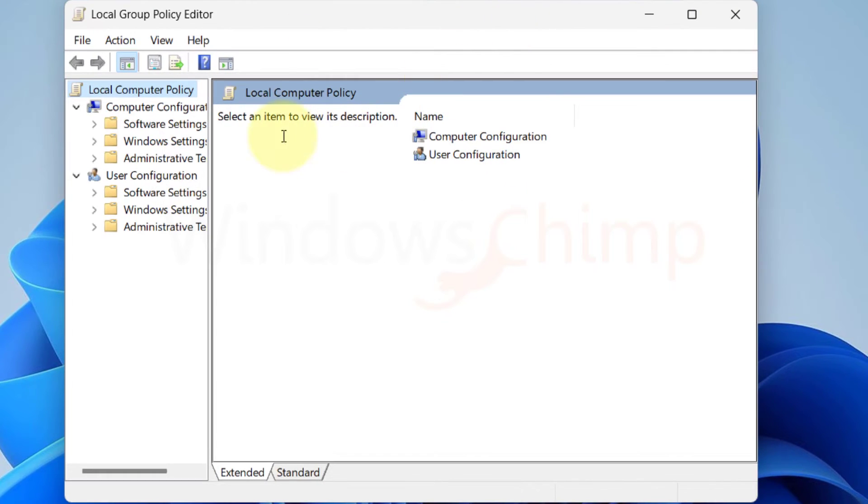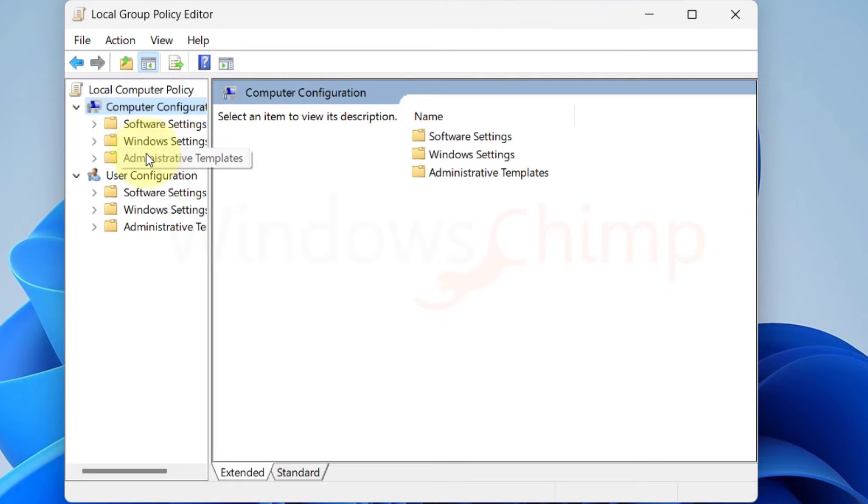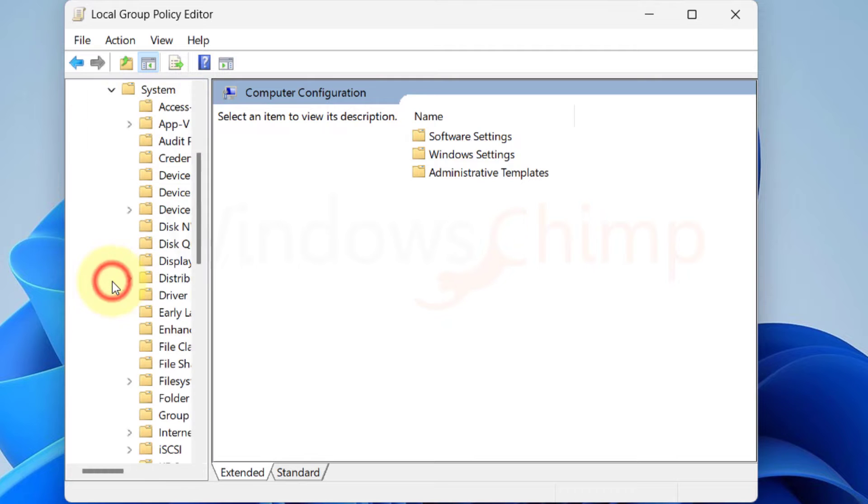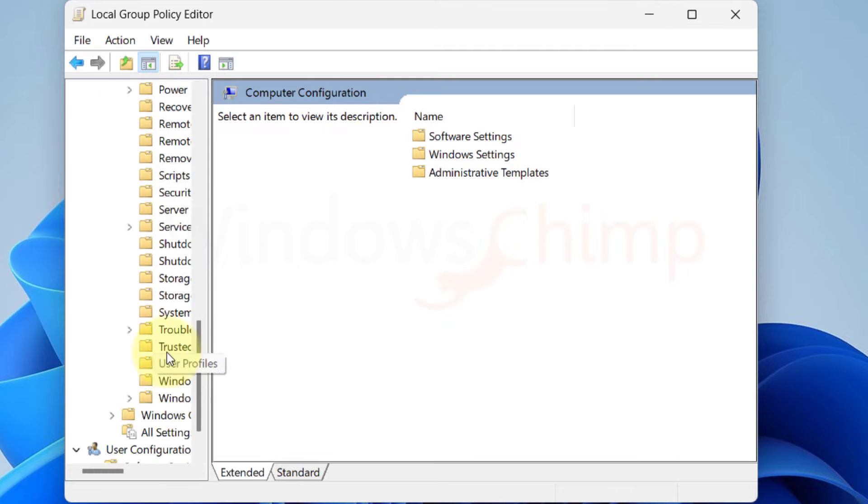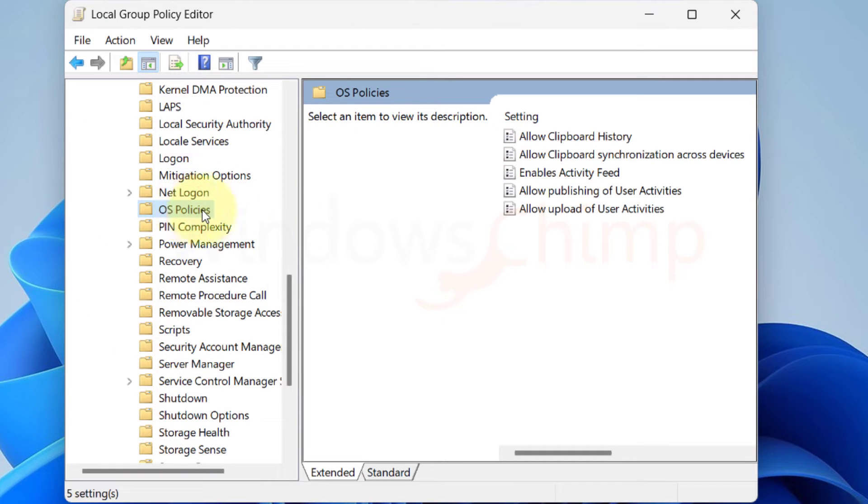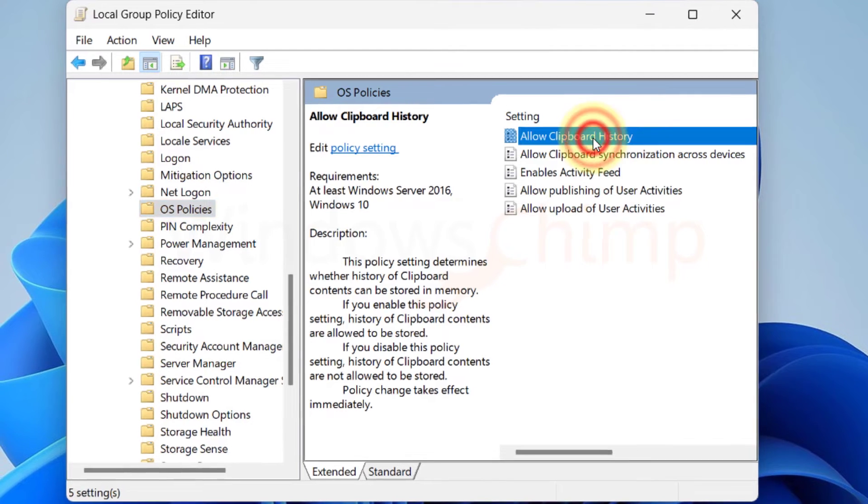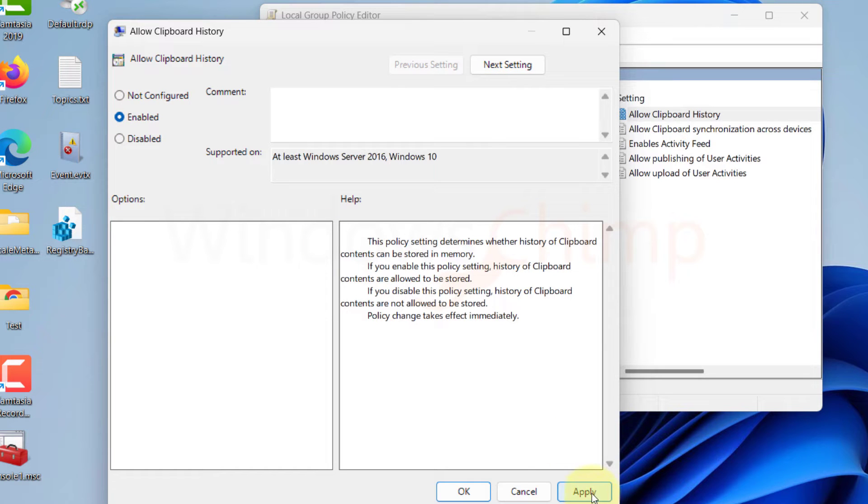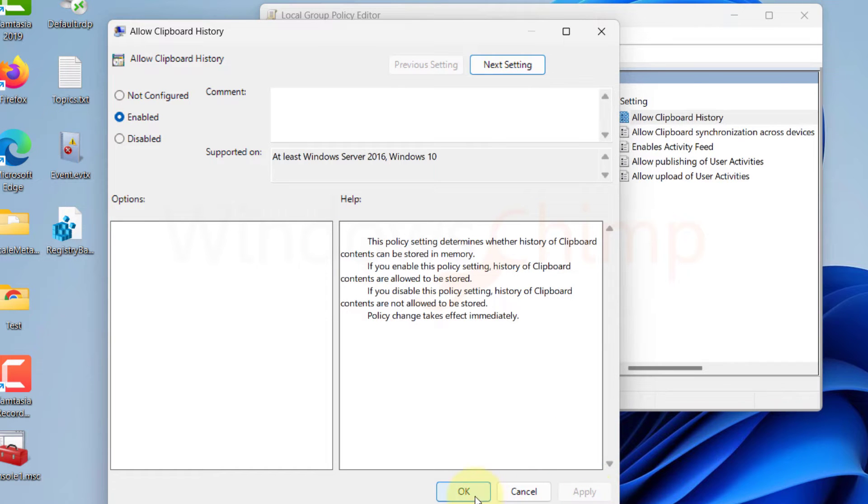Now under the Local Computer Policy, expand Computer Configuration and then Administrative Template, then Expand System, and select OS Policies. Here on the right side, you will see Allow Clipboard History, double-click on it. Now select Enabled. Click Apply and then OK.